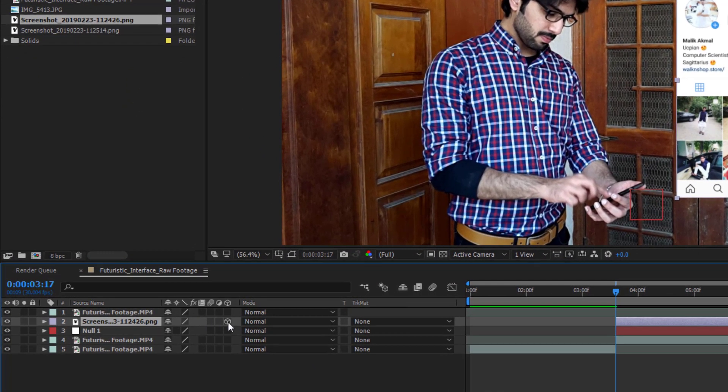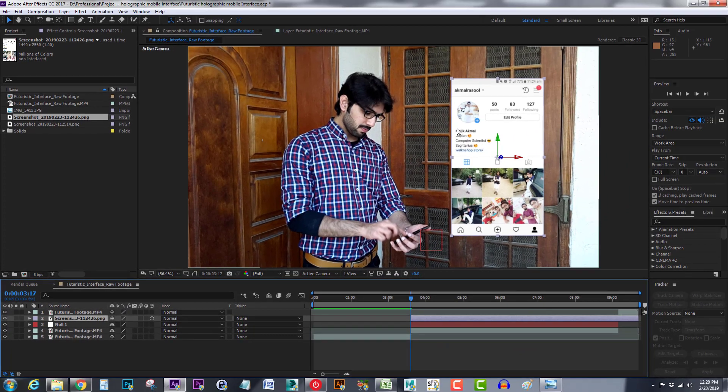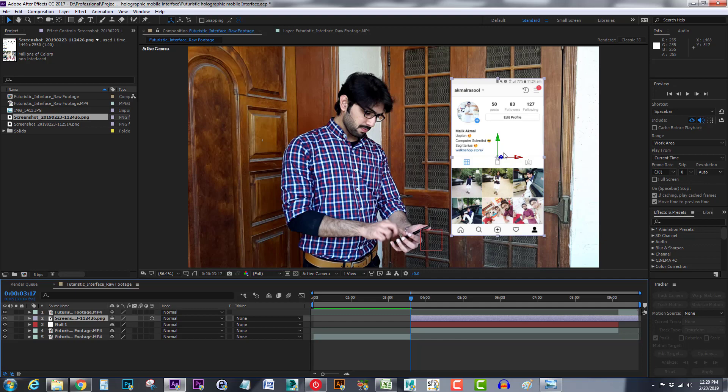Now our layer has become 3D and we can use these gizmos to adjust the angle, position, and scale of this image.